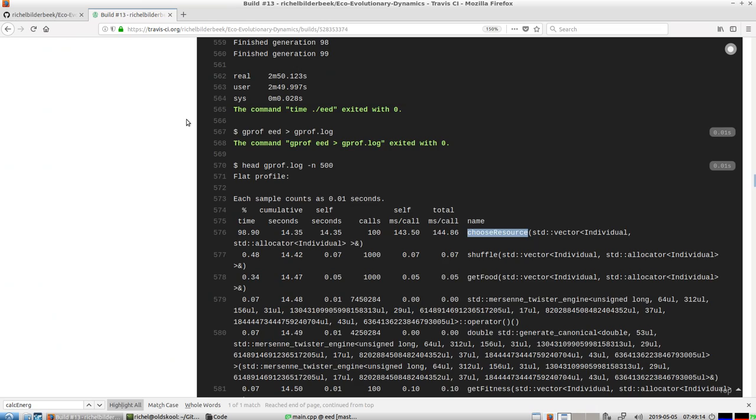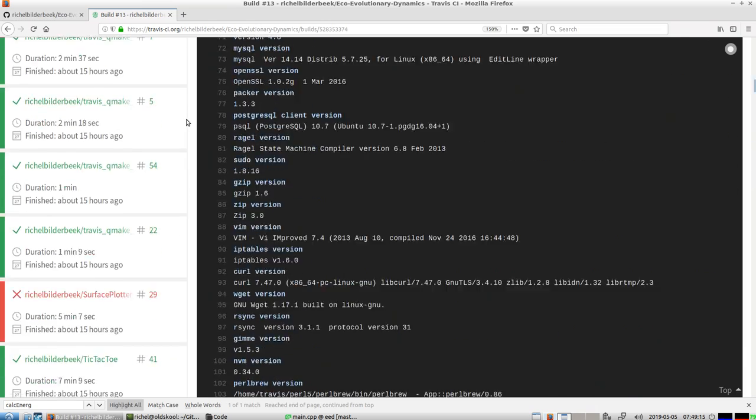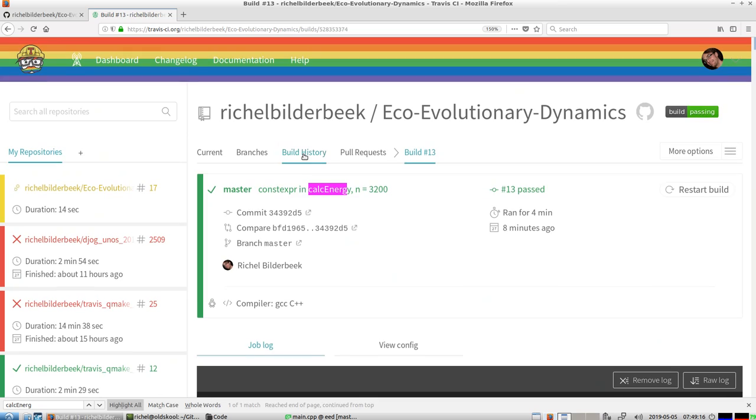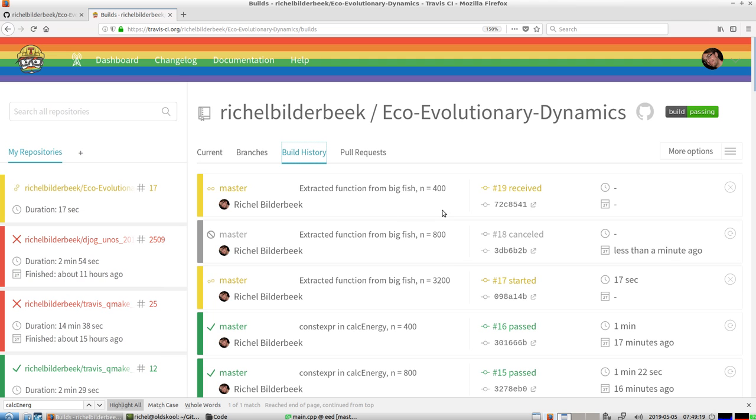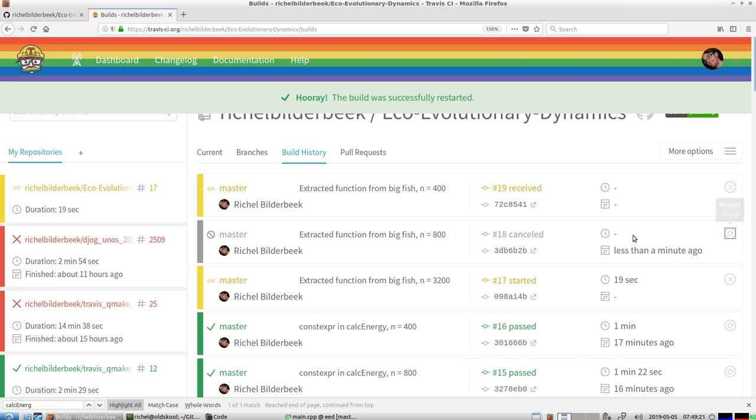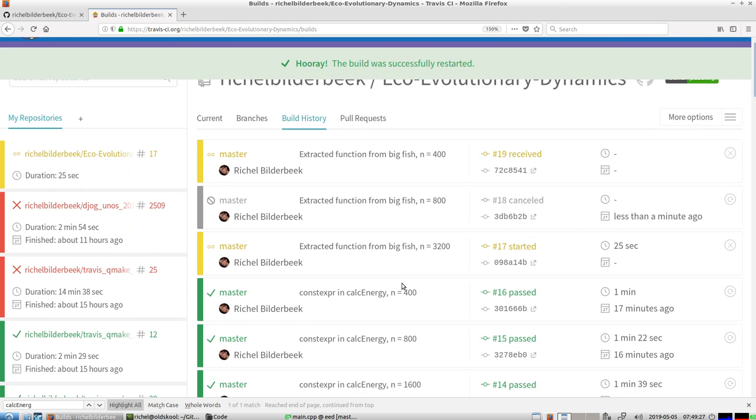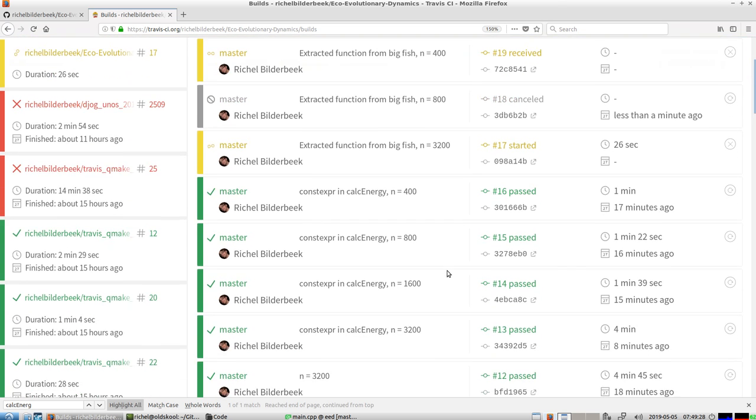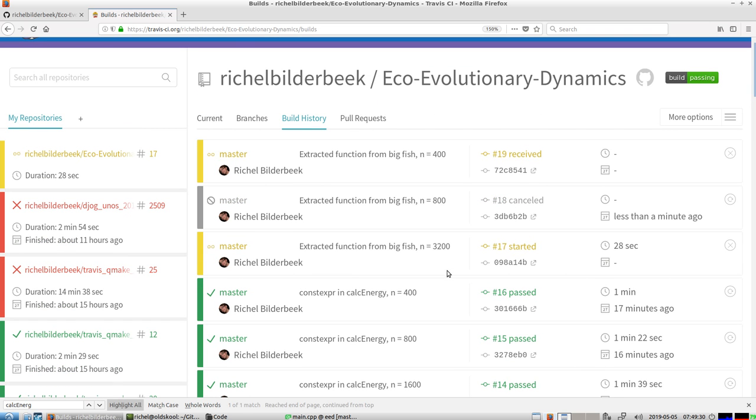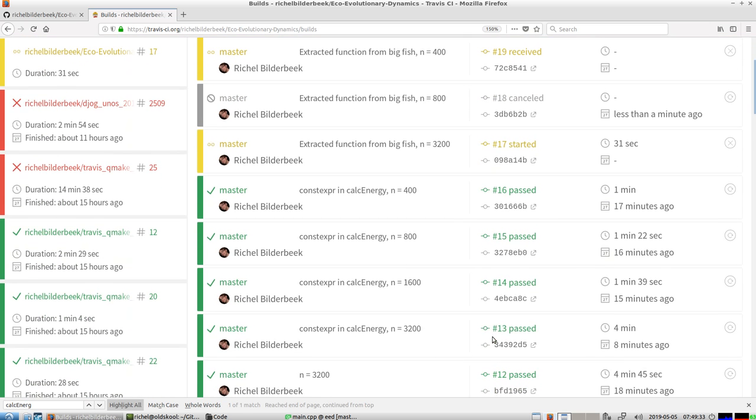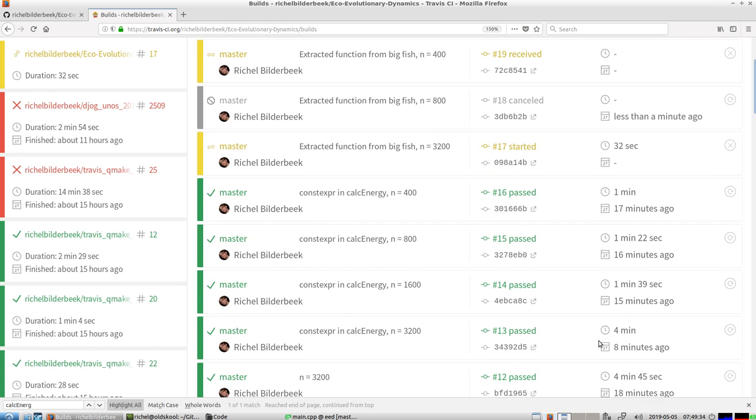So all these builds will start in more or less, will finish hopefully in more or less the same time. So this thing is already running, we expect that one to take the 200 to take 4 minutes.